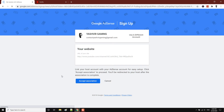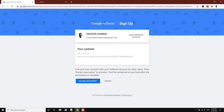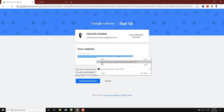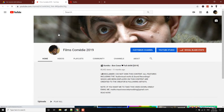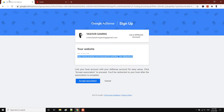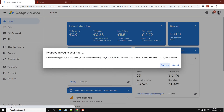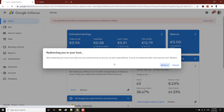It's going to redirect me to a page that shows your website and your child channel. I'm just going to review this child channel — this is the channel I want to get monetization for. I'm going to click 'Accept Association.'